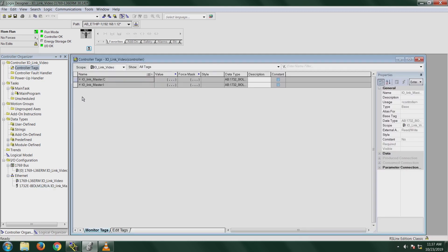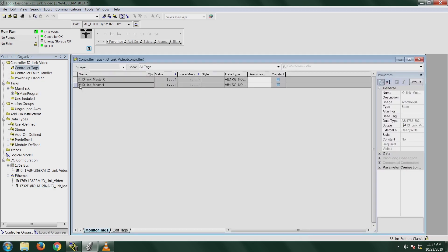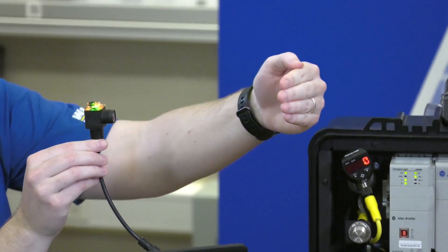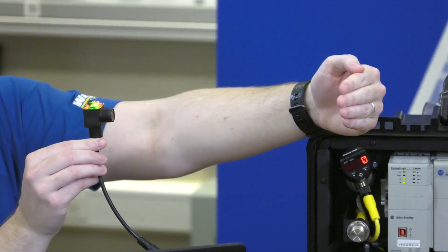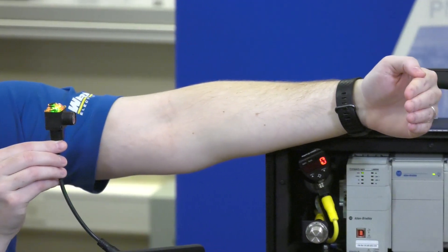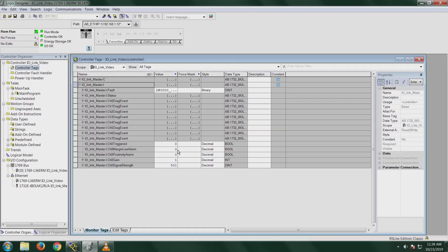Now I'm going to go to the controller tags so you can see what tag information you get. Under the IO-Link master input. So right down here, remember that when in our process data, we had the triggered, margin low alarm, proximity alarm, gain, and signal strength. These are the tags that we get. So I can trigger the sensor, you can see the triggered tag going. And then our signal strength is about 32,000. If I pull my hand away from it, our signal strength is going to go down and our gain goes down. If I pull even a little bit further away, my margin low alarm just went on.